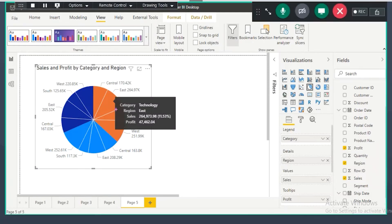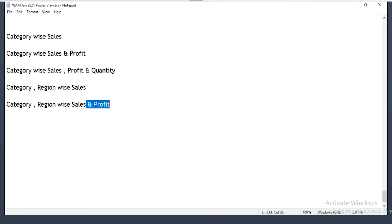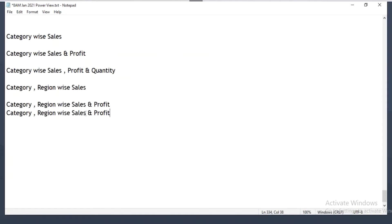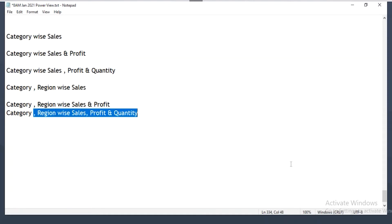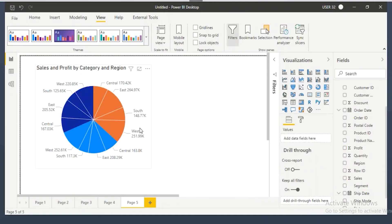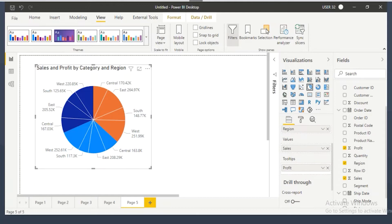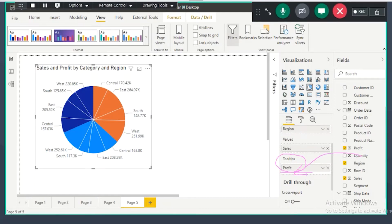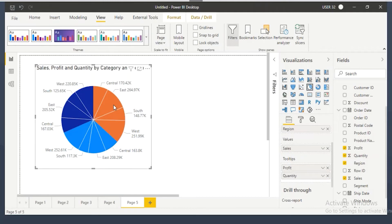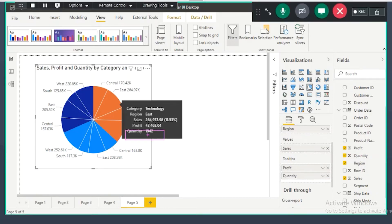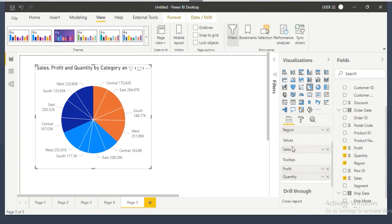Tooltip is the black box you see when hovering — it shows category-wise, region-wise sales. Now with profit dragged to tooltip, it shows an additional value. When you drag any column to tooltip, it just changes the tooltip, not the visual. So the second fact column goes to tooltip. Now I want to show category-wise, region-wise sales, profit, and quantity. Quantity is one more fact column — drag it to the tooltip. When hovering, I can see category technology, east region: quantity sold, sales amount, and profit.